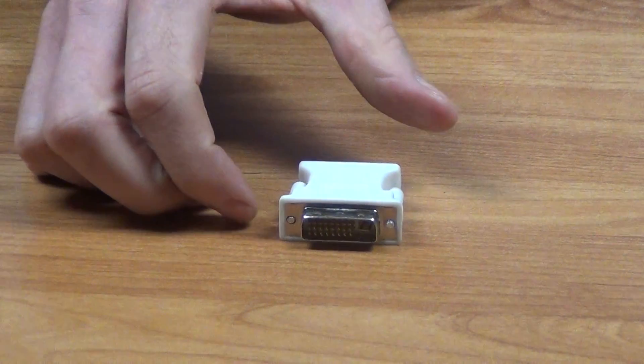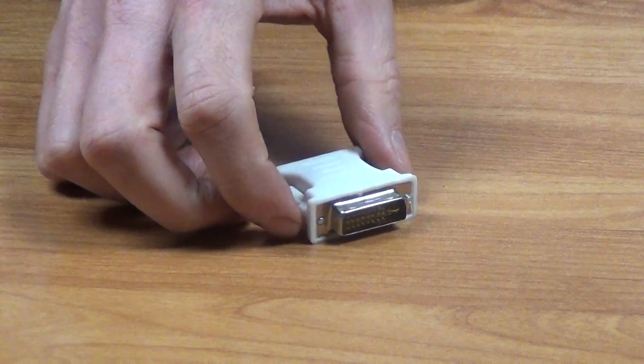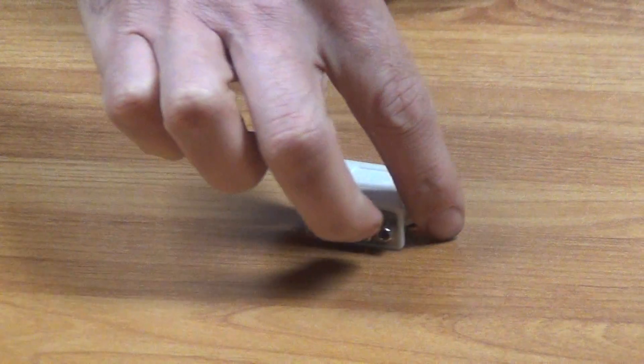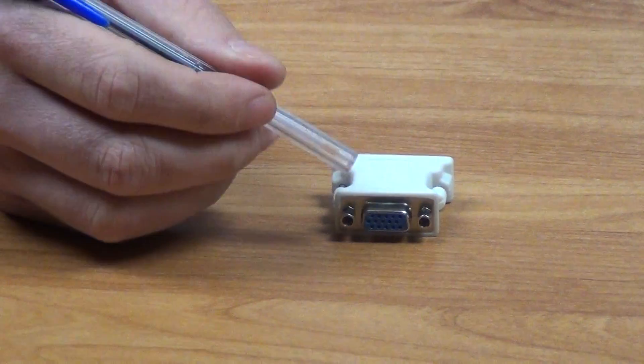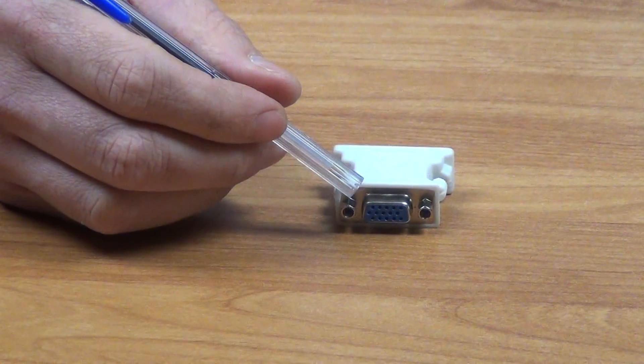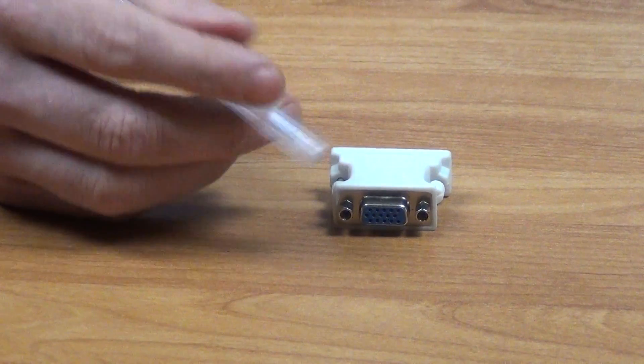I'm going to rotate it around now. If you look on the back end, the output on this is a VGA on the output side.